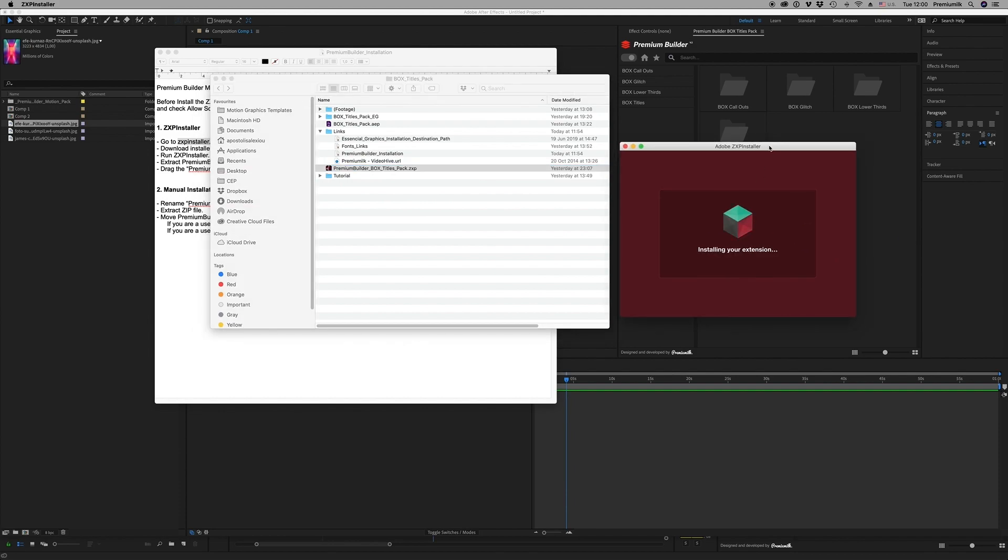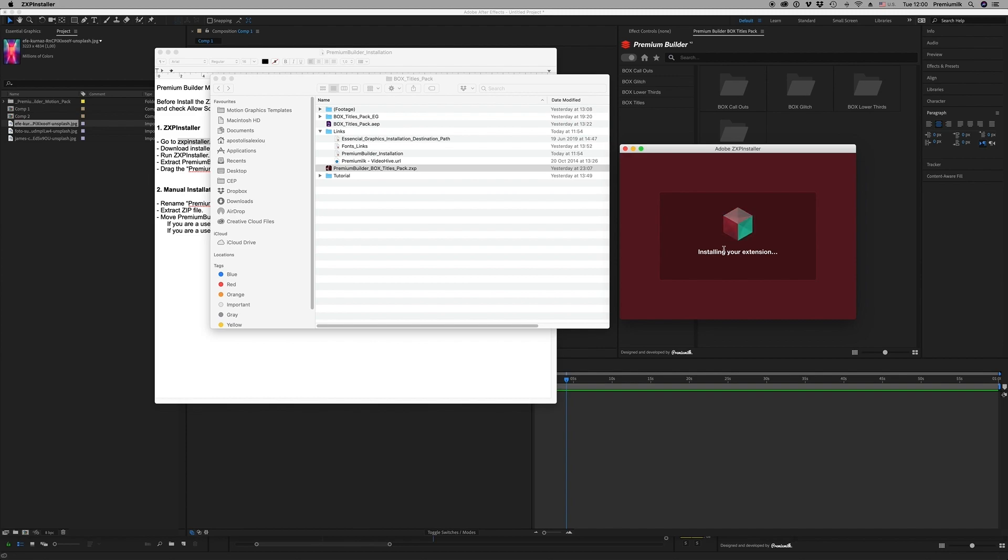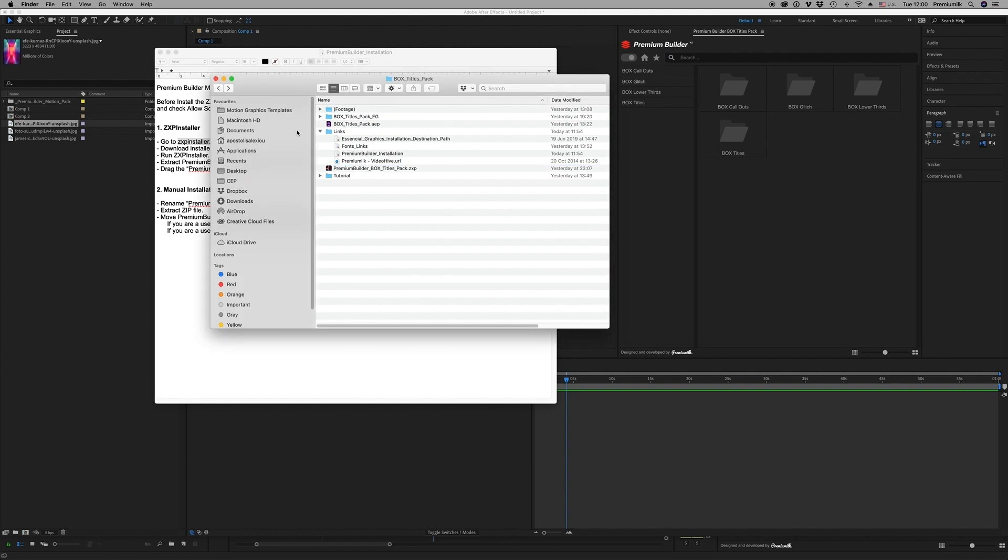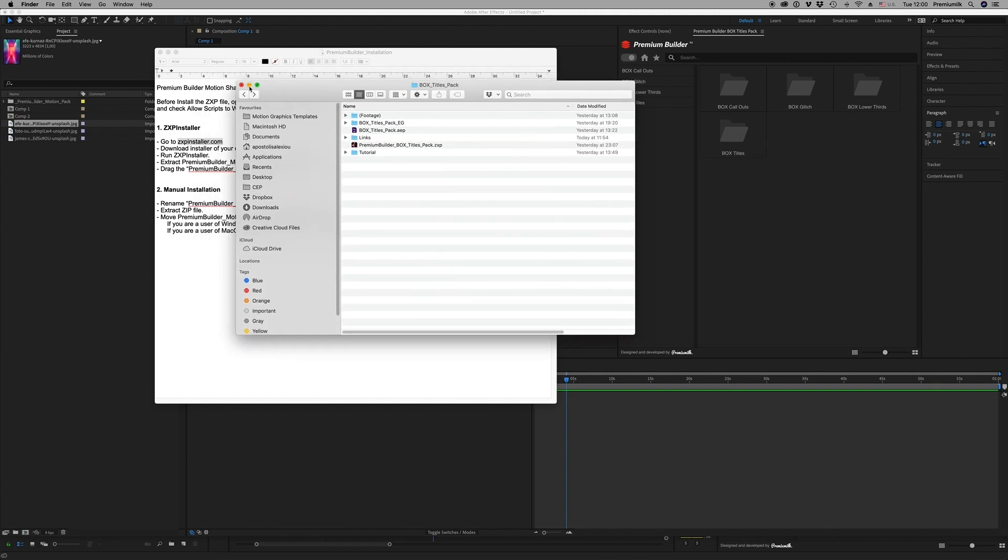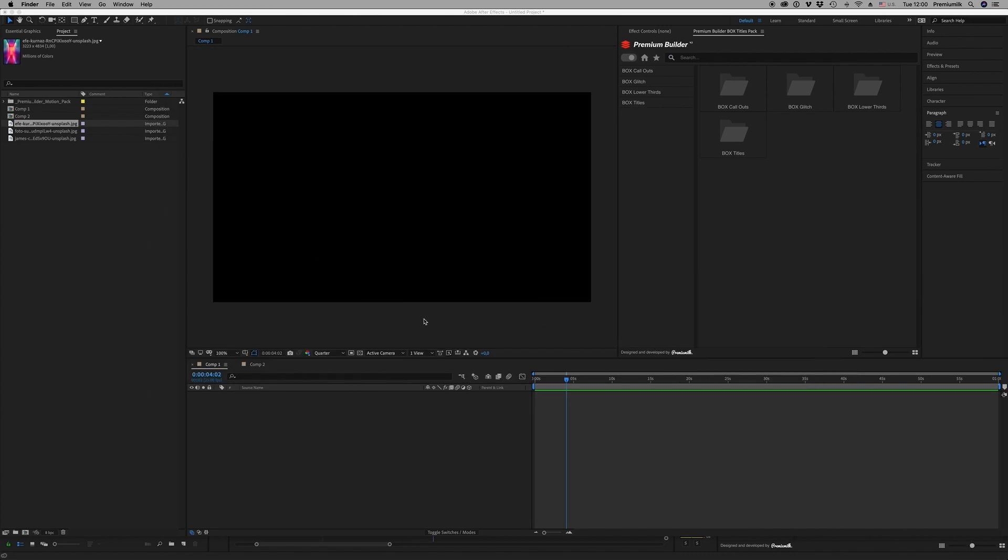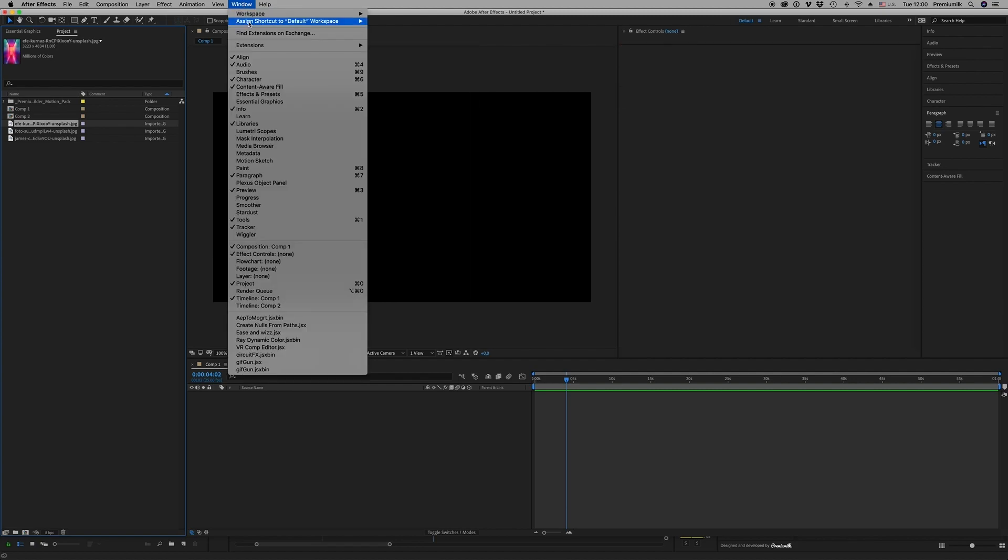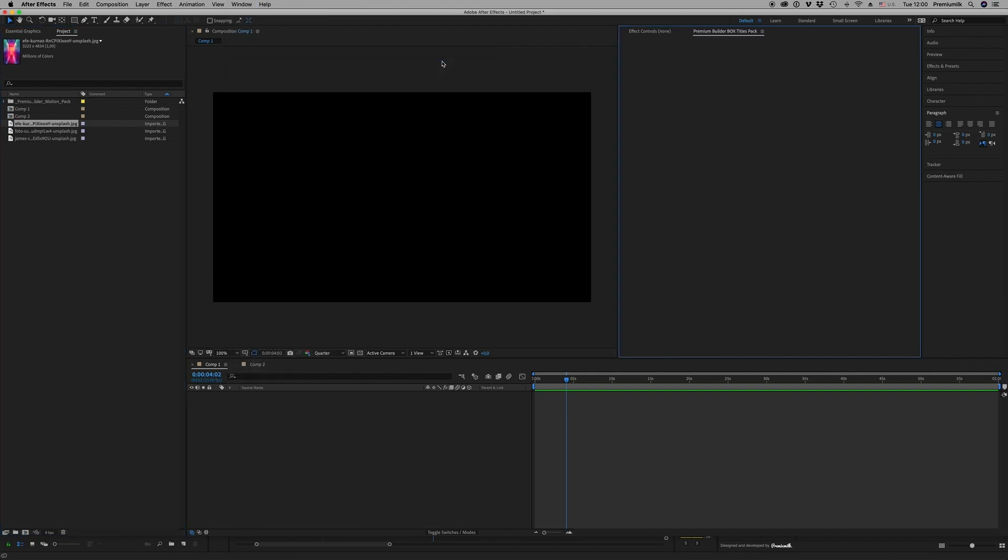After you do that, run the application and just drag and drop your Premium Builder ZXP file here to install it on After Effects and Premiere Pro. It may ask for your password to write, and after the installation finishes you are able to open After Effects and Premiere Pro and find your extension there.